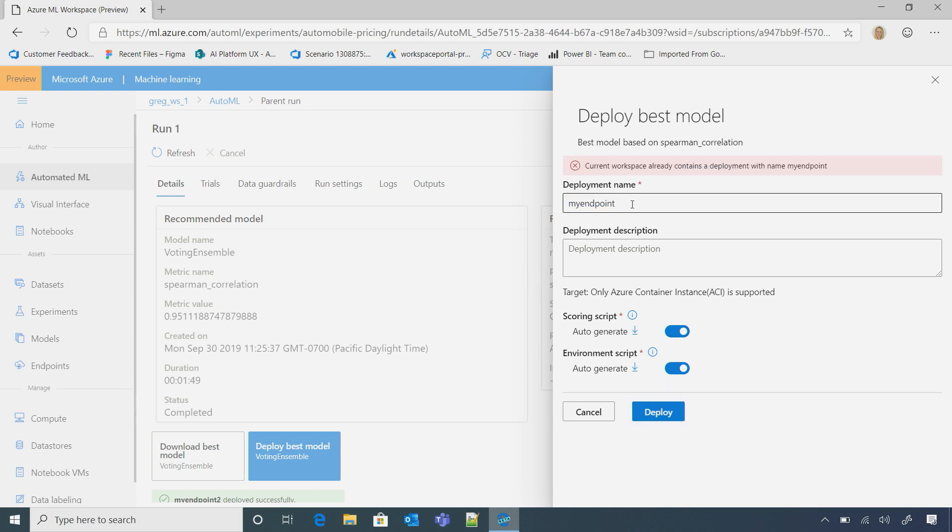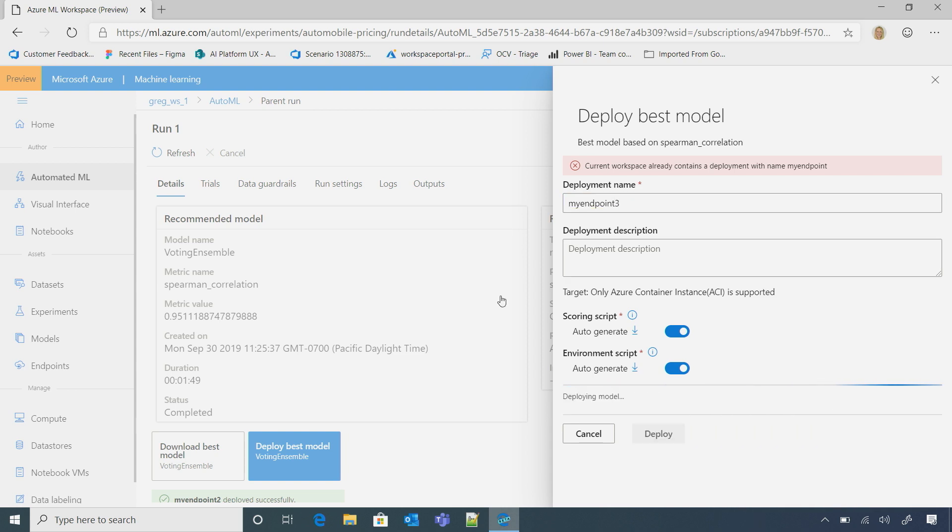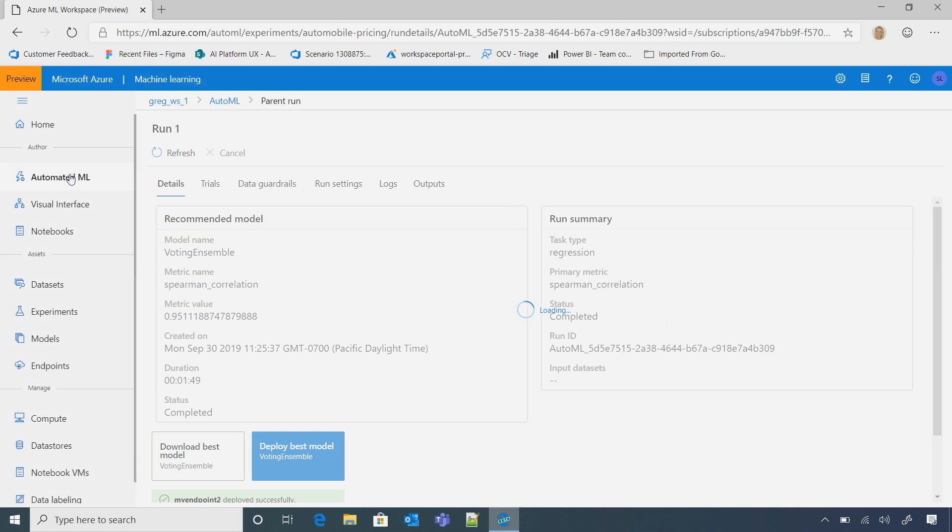Yeah. Oh, it looks like I already have one that's called that. So I'll just change that. So while that's going, that'll take a couple of minutes.